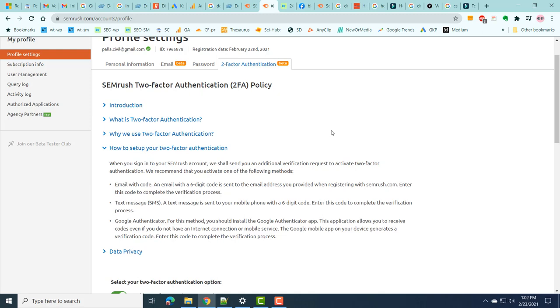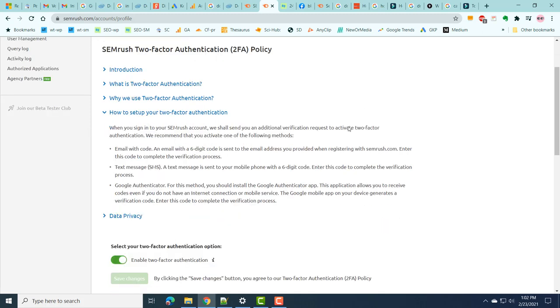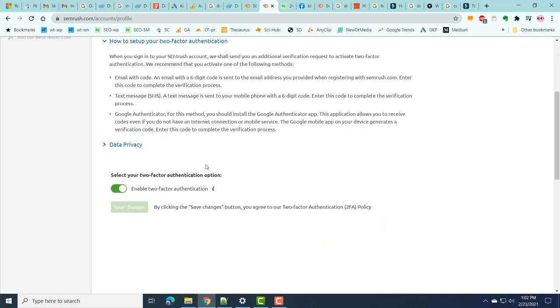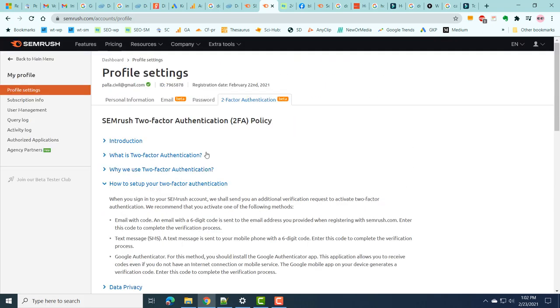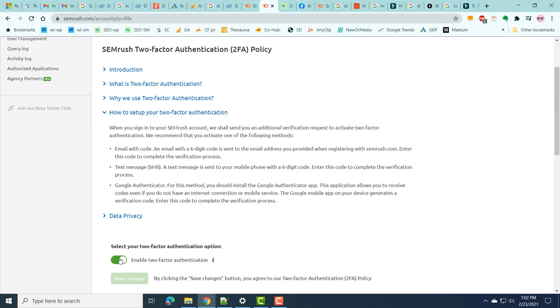For this, you have to enable this two-factor authentication. So once you are under Profile Settings, under Two-Factor Authentication, you enable Two-Factor Authentication. It means that an extra layer of protection is added by sending a six-digit code which you have to enter.